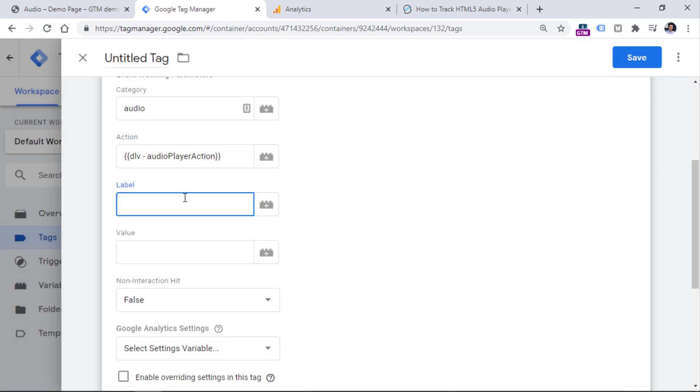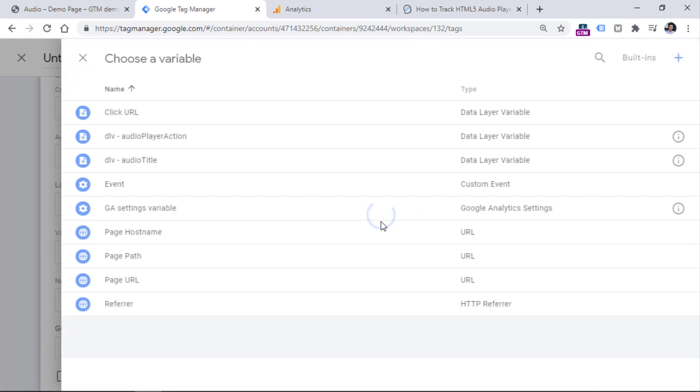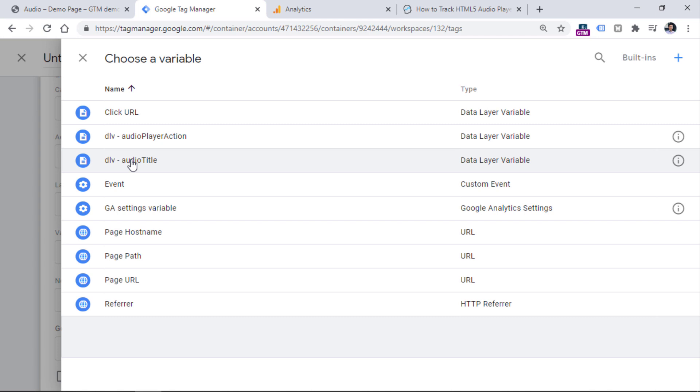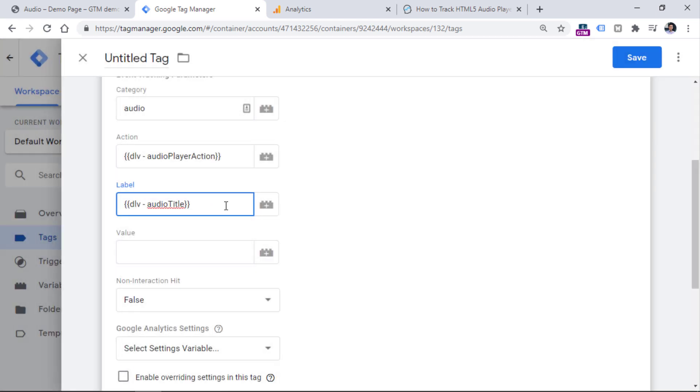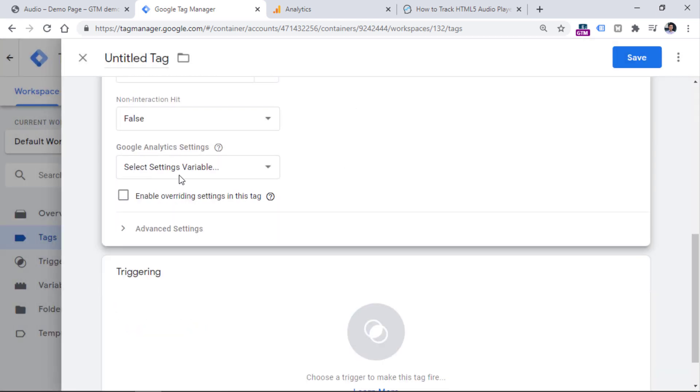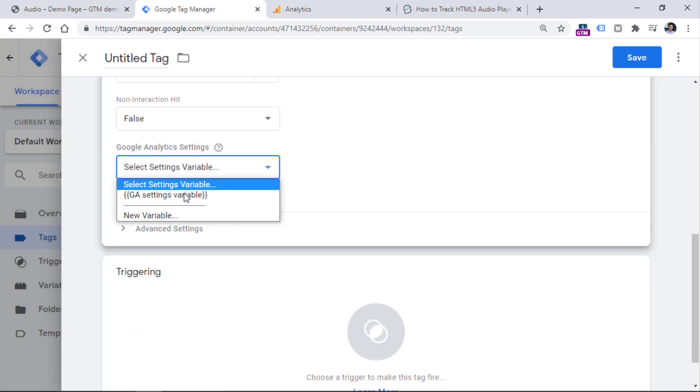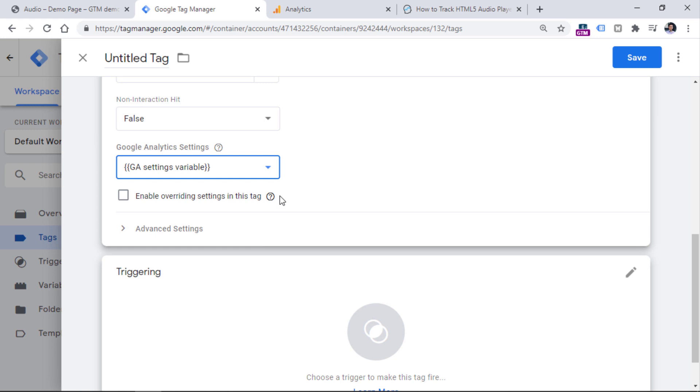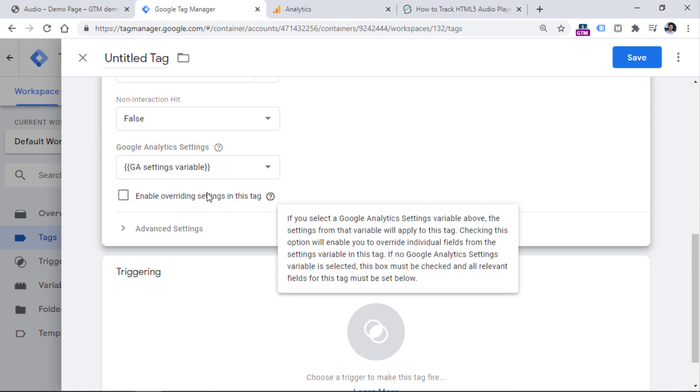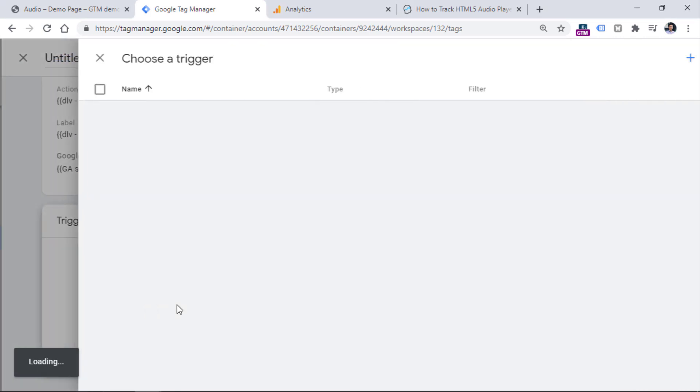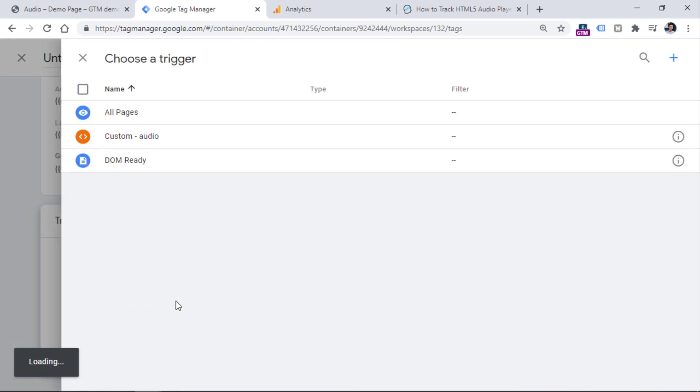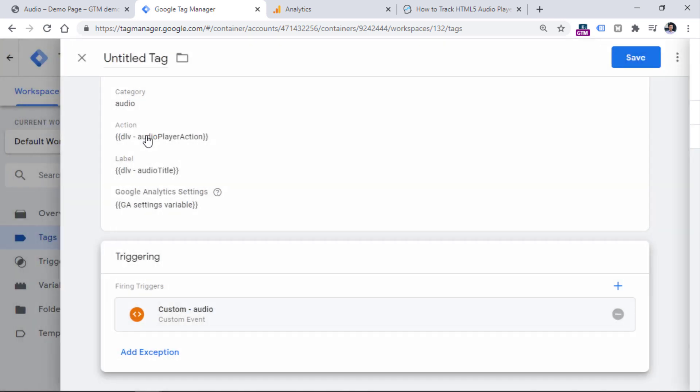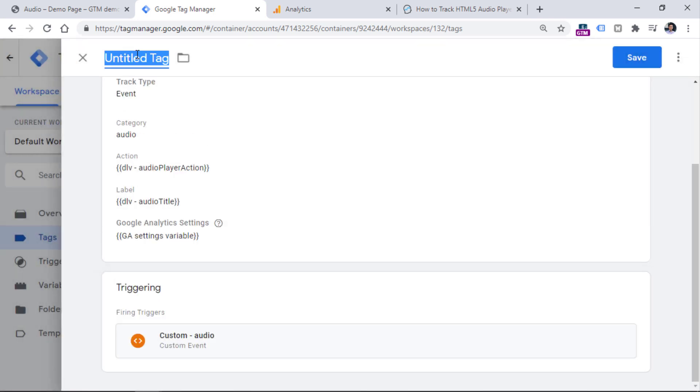And in the label, it will be also interesting to see what kind of audio file was played. So we can insert the other variable that returns the title of the file. Then choose your Google Analytics settings variable in the container. If you don't know what this variable is, I will post a link below the video to a guide that explains what this variable is. Then in the triggering section, choose the trigger that we have just created, which is custom audio, and then name the tag.